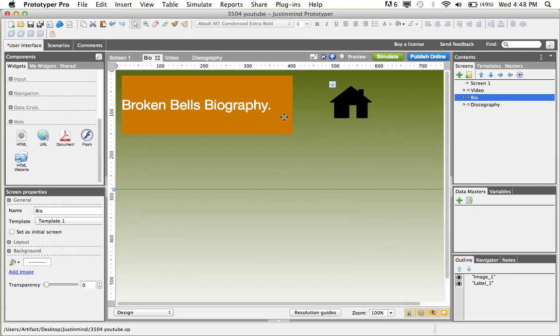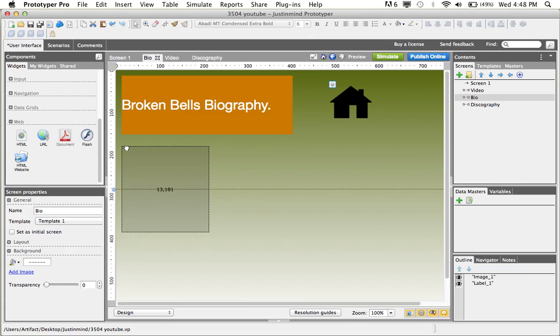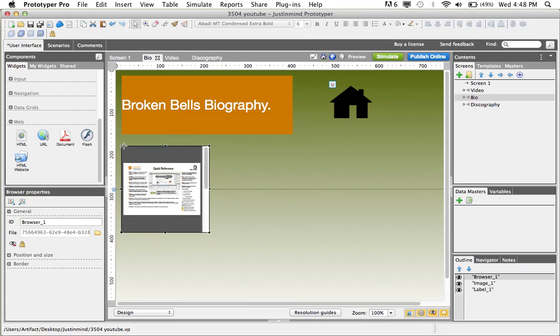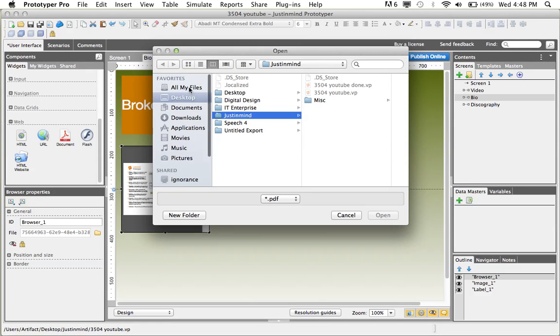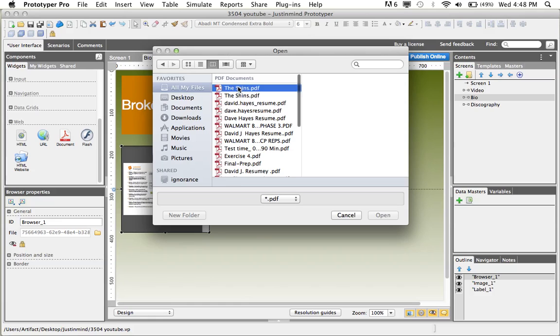Next, we'll go to the biography screen, where we'll use the document web widget, which we'll drag and drop to upload a PDF file. First, we'll go to the properties tab, and locate the file we wish to use.